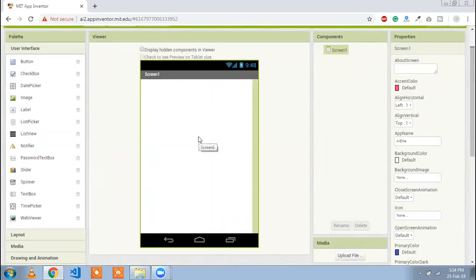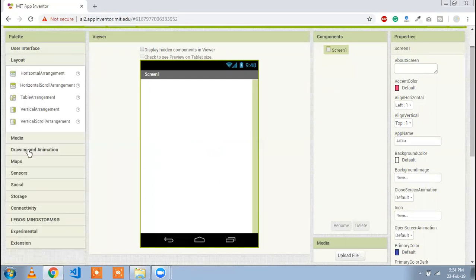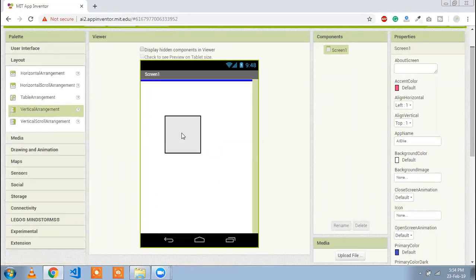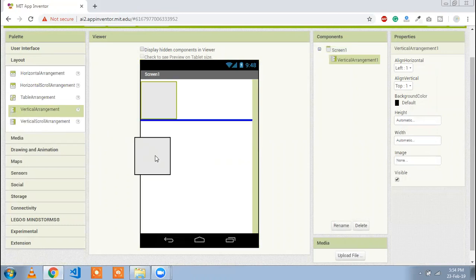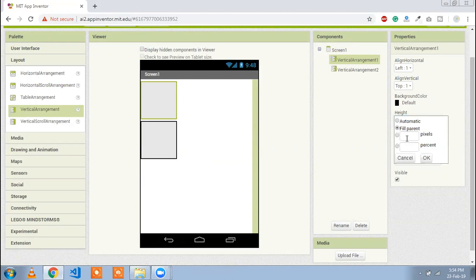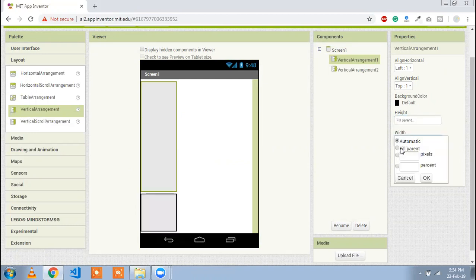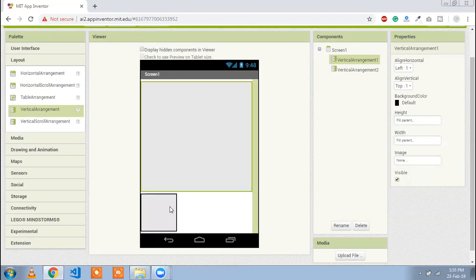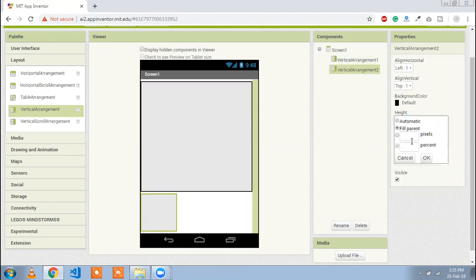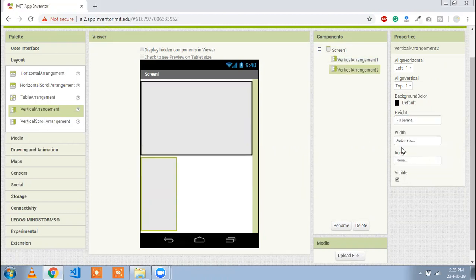Here we are going to use a layout first. Just click on Layout option and we are going to use a vertical arrangement. Drag and drop two vertical arrangements. Height is fill parent and width is also fill parent — the second one also fill parent.